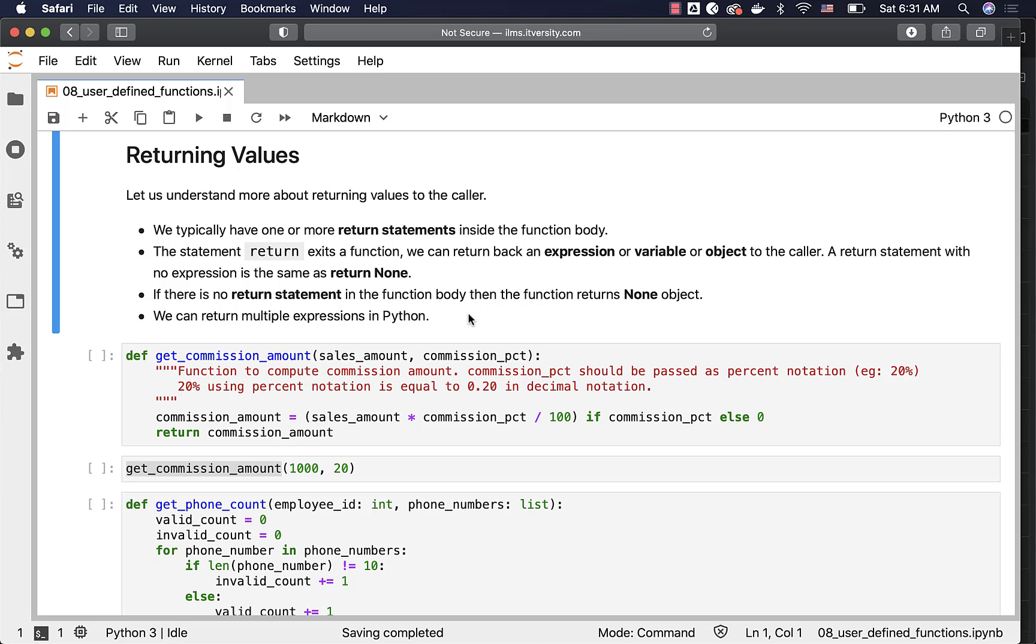We can return multiple expressions in Python. It is not mandatory that we have to return only one expression or object. We can have multiple expressions or objects as part of our return statement.